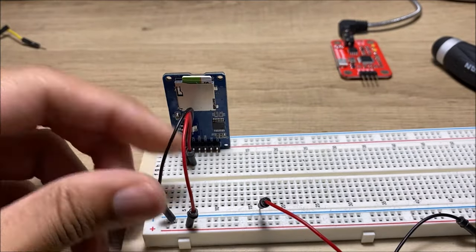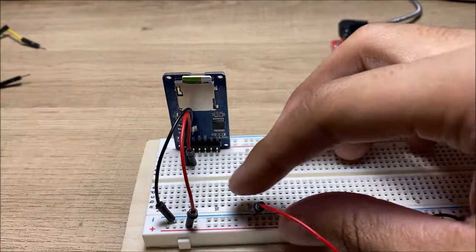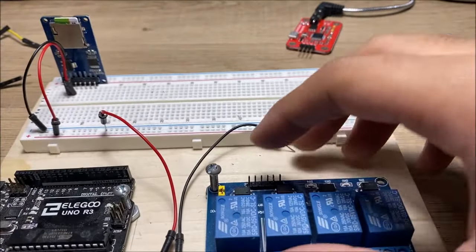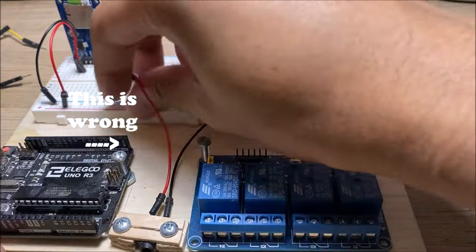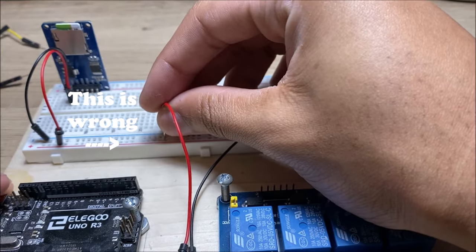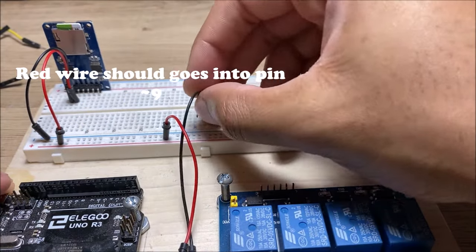So, yeah, this is the wrong pin. As you see, it says it goes into pin 9, but I'll fix that later down the line.